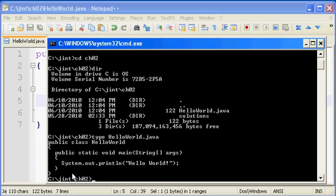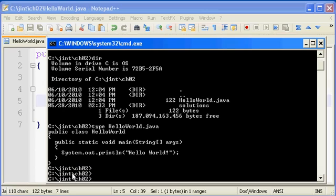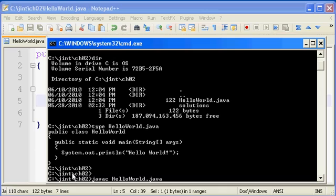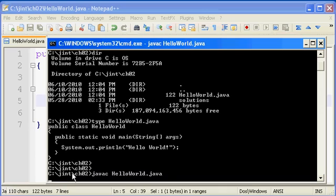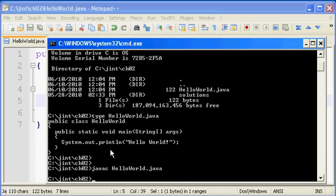Well, once you type in the source code, the next step that you need to go through is you need to compile the source code. And so the javac command is what we use to compile our source code. We type in the word javac and we follow that with the name of the file that we want to compile. So javac space hello world.java. I push enter and this comes back without any error messages. That means that there were no problems with my typing. I have no compiler errors.